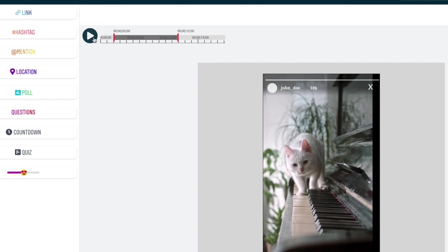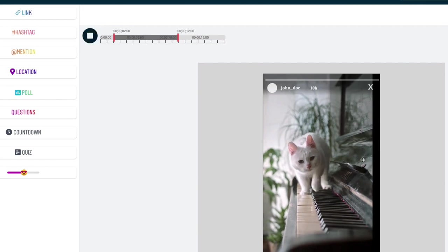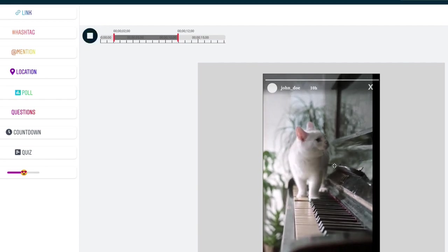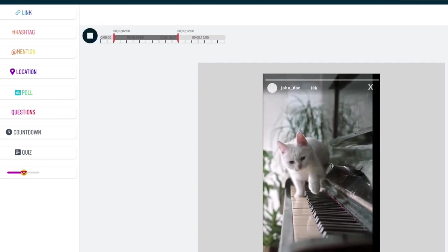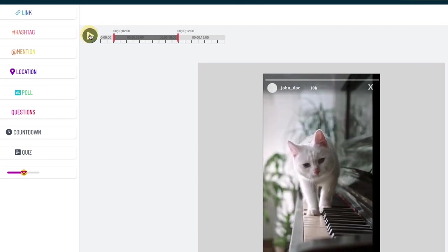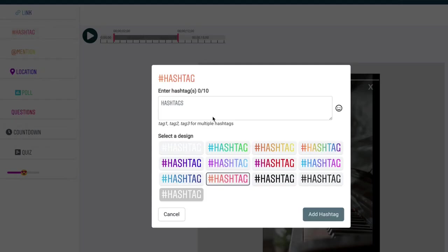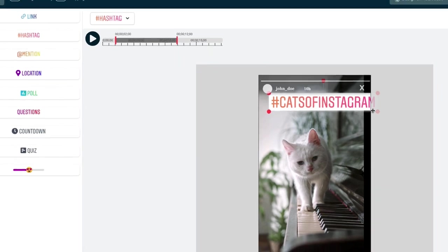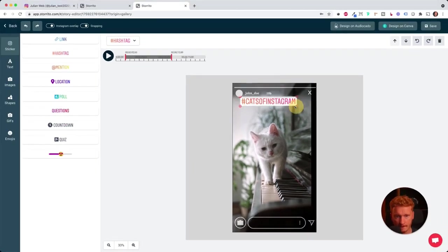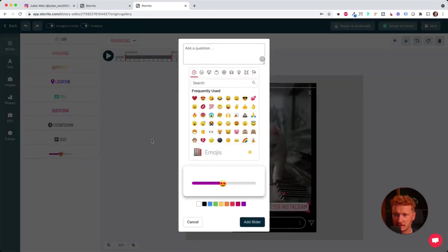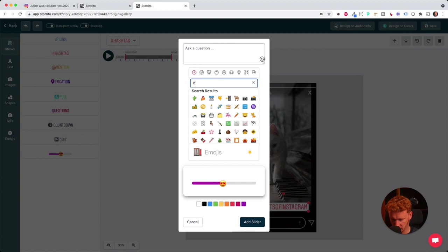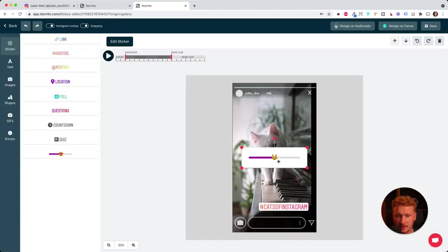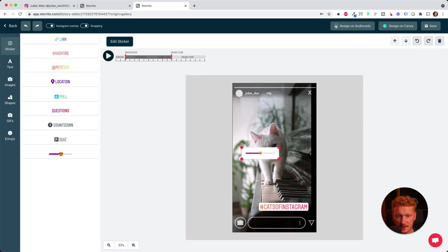And then I can see, play it here. So the cat is moving over the piano here. And of course, I want to have hashtags now. So cats of Instagram. I think this is a famous cat Instagram hashtag. Then I can also have a slider here. I can use it for a cat. How cute is this cat? I can turn it.